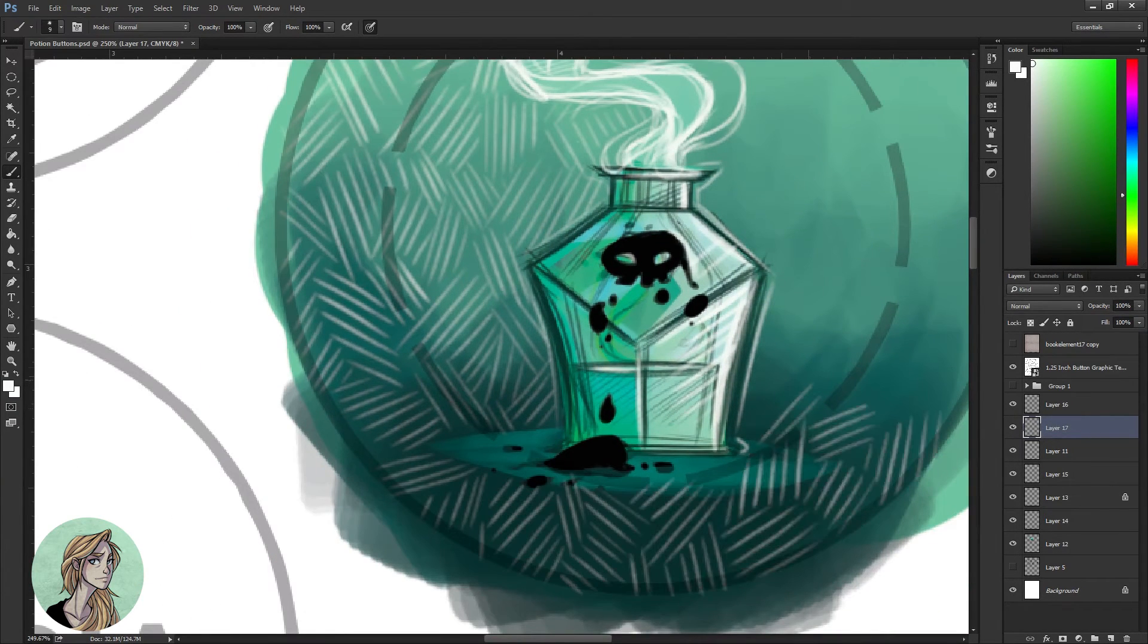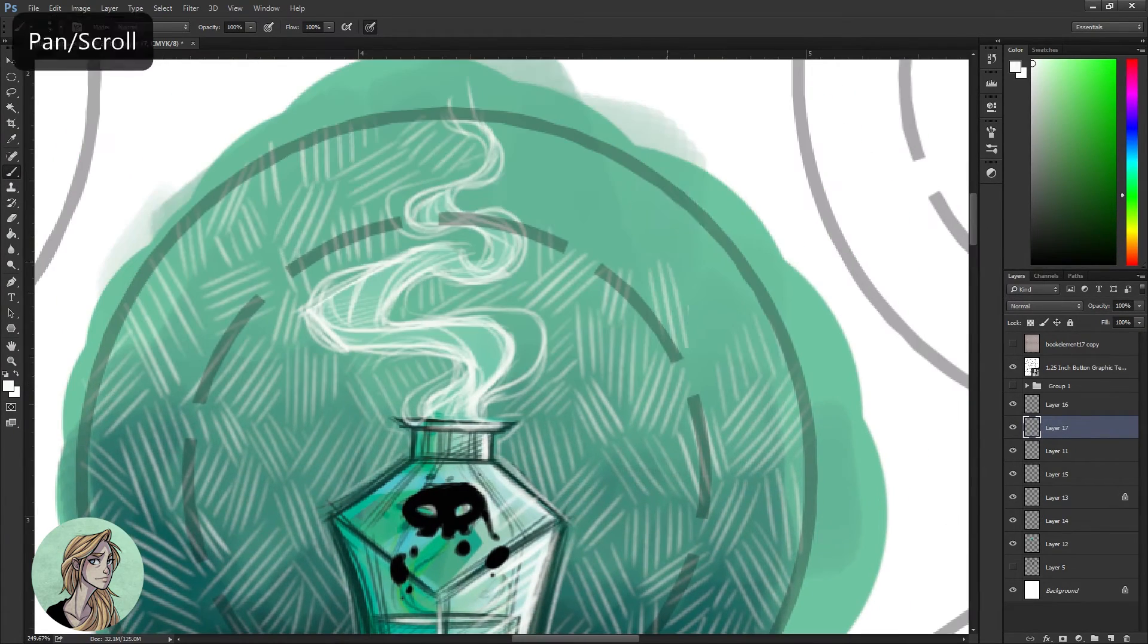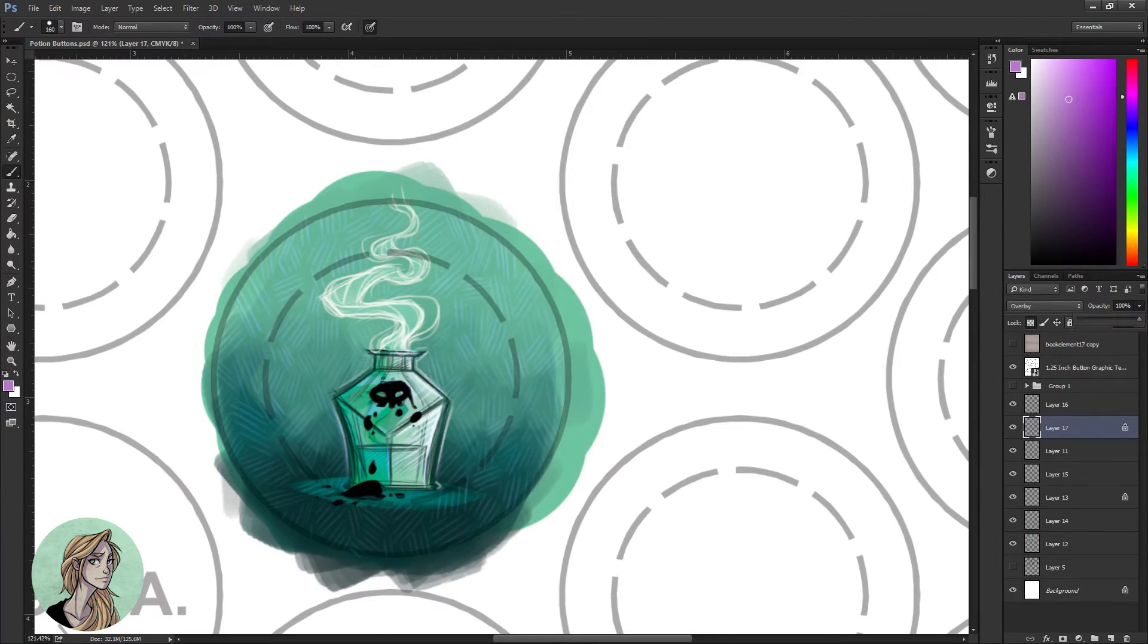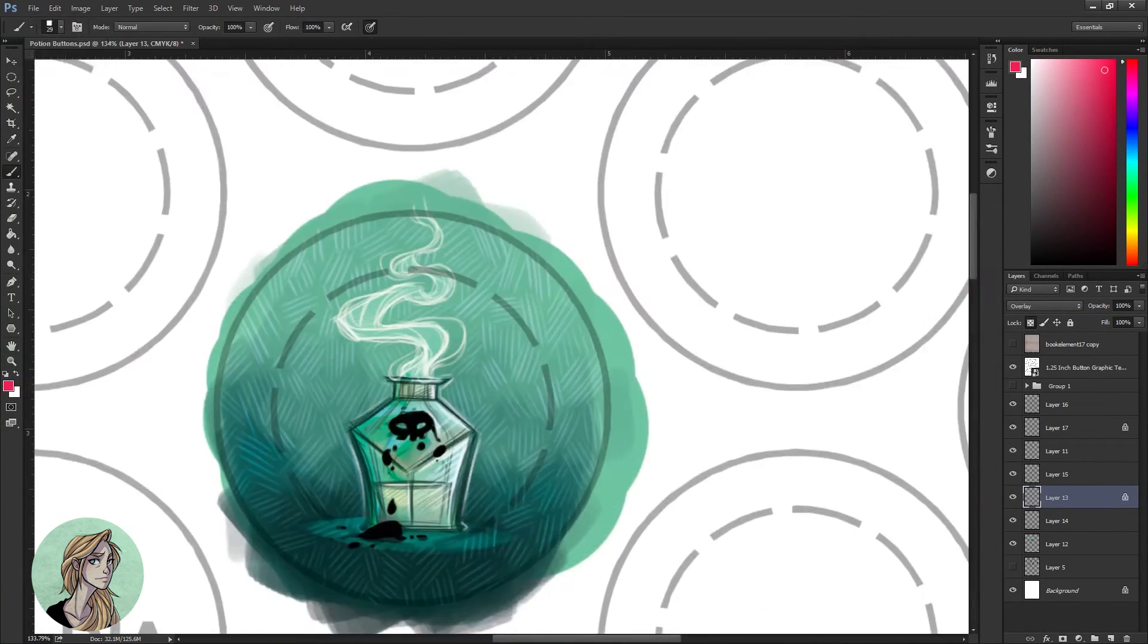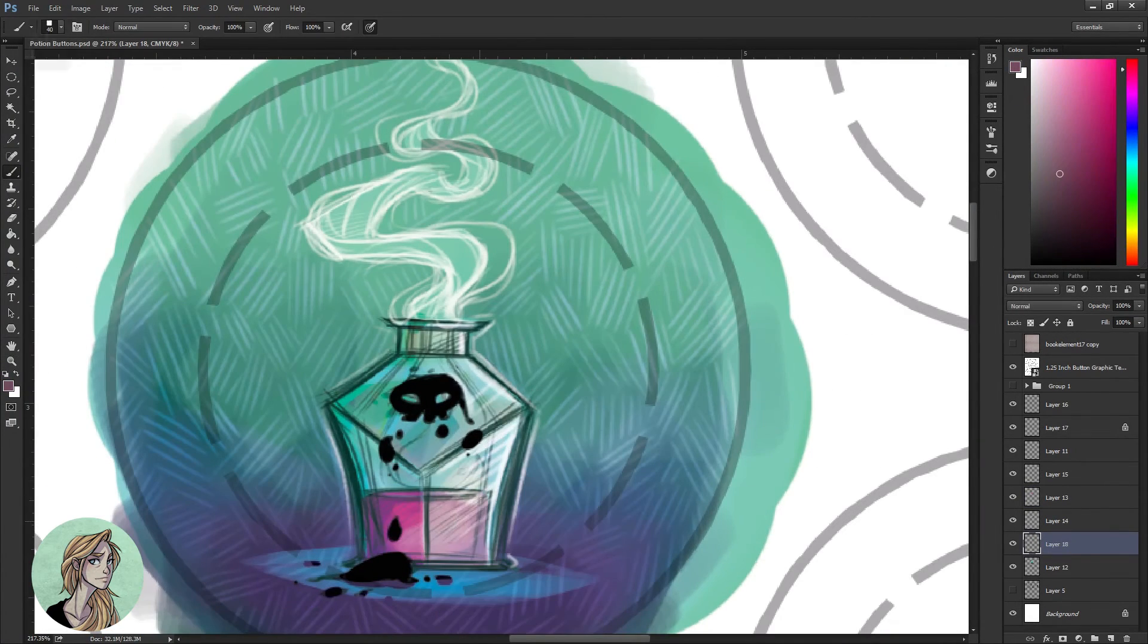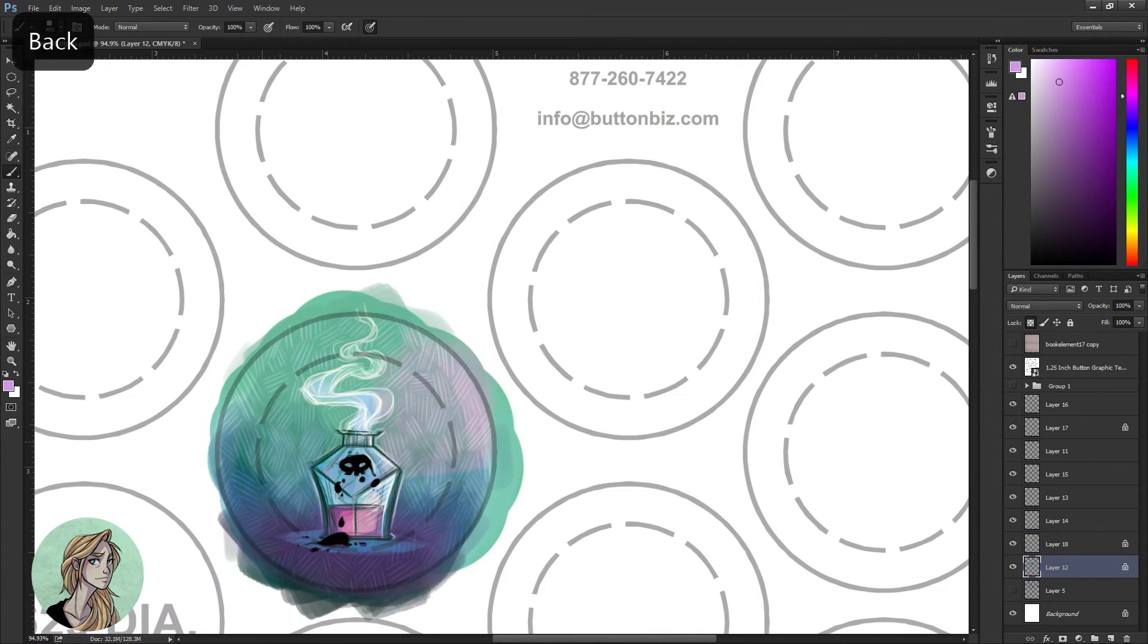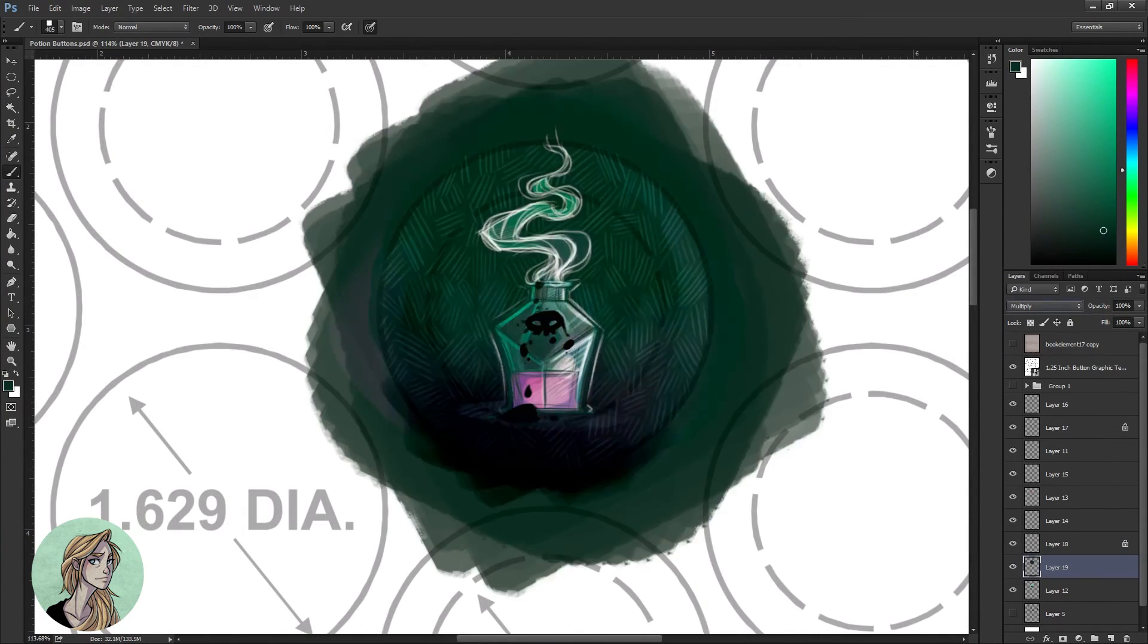Yeah, hopefully I'll learn from that and I can make my next poison buttons a little bit faster of a process. I did really love painting this though, even though it ended up taking me much longer. I think that I learned a lot of different techniques that I want to include in my future series of this button as well as other illustrations. I really like this texture that I had in the background where it had this almost cross-hatched kind of a look to it.